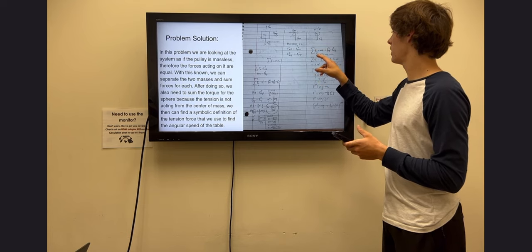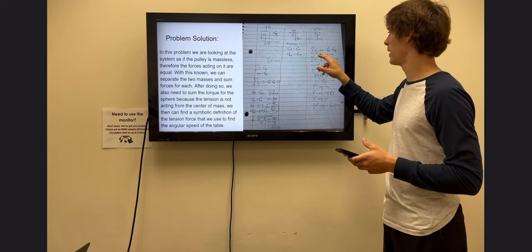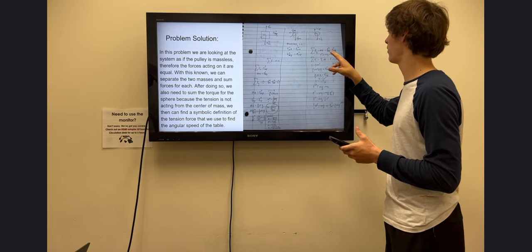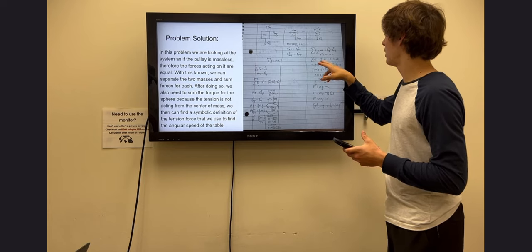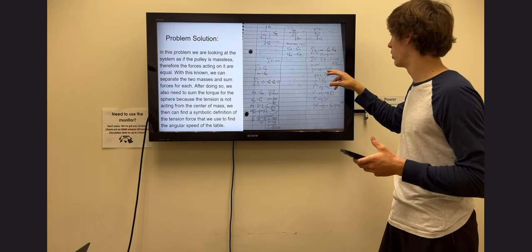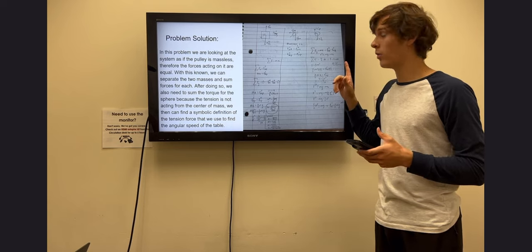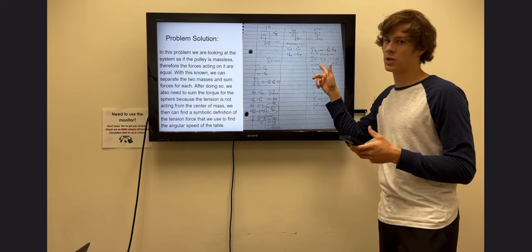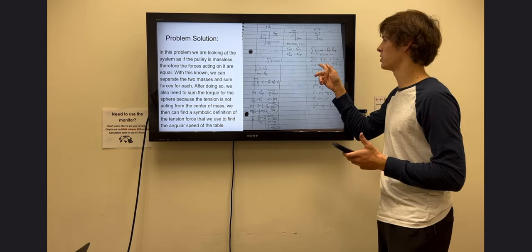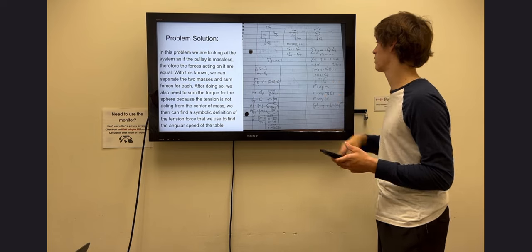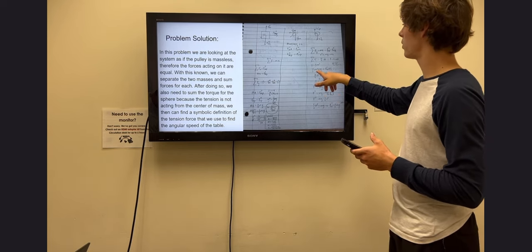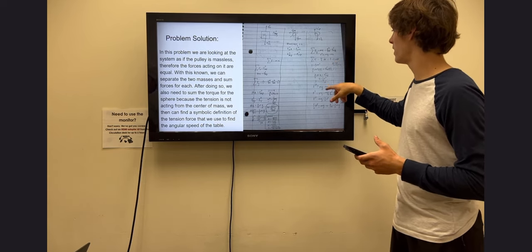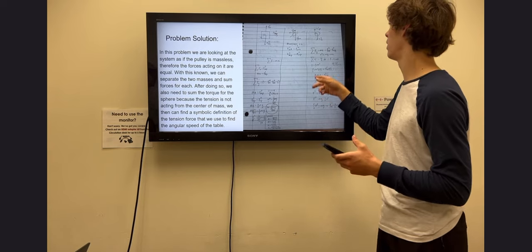Here we set up the sum of the forces in the y direction: mass times acceleration equals the force of gravity minus the force of tension. And the sum of the torques is equal to the one force causing rotation, which is the force of tension. The moment of inertia for the hollow sphere is found to be two-thirds the mass times the radius squared. Setting this equal to our torque equation gives us a symbolic equation for the acceleration of the sphere.